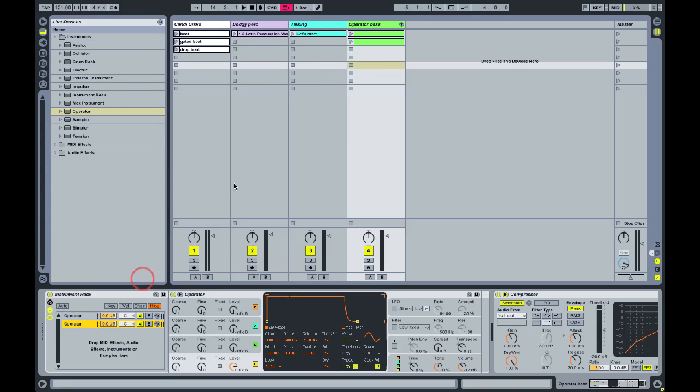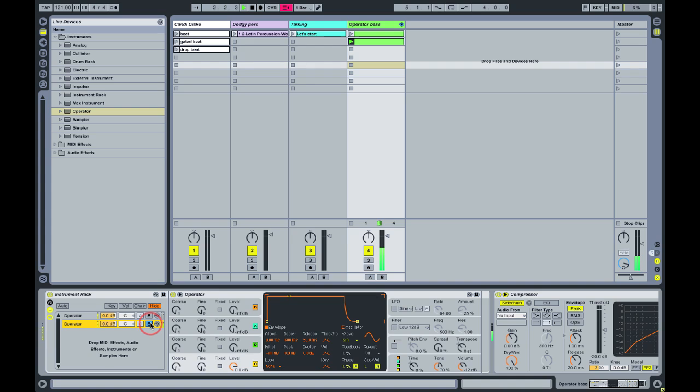We're going to leave this one on the default setting which is basically a sine wave. You can use the rack mix tools here to help you while you're working on this stuff.